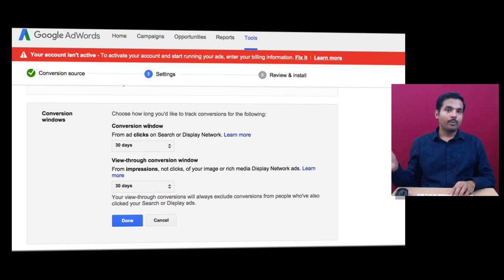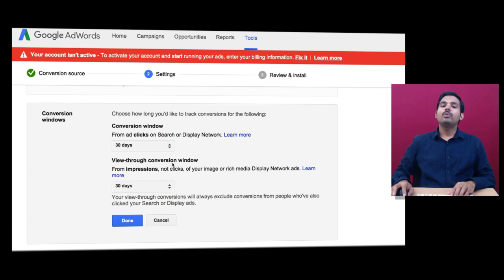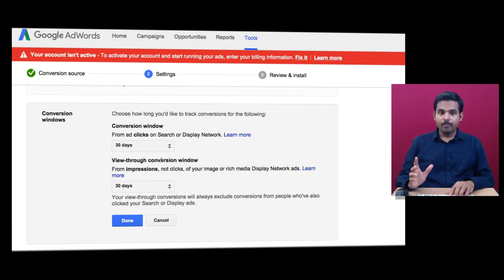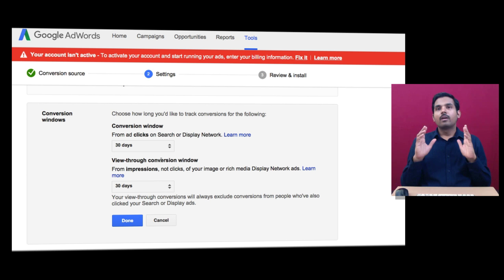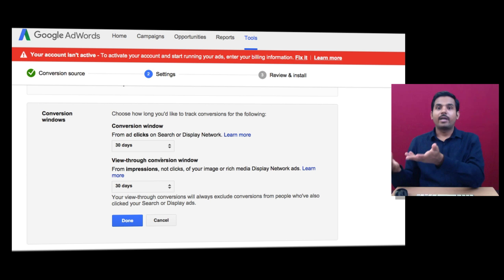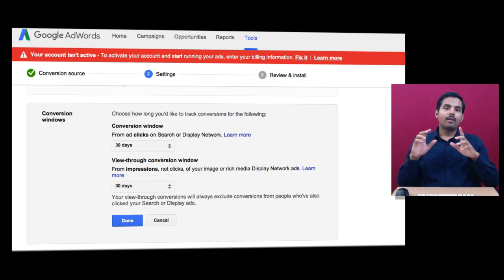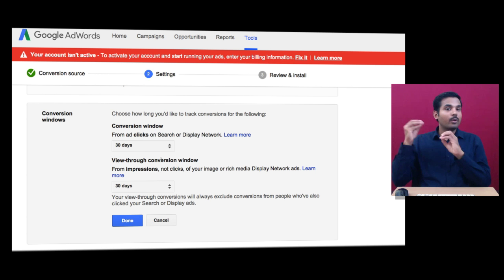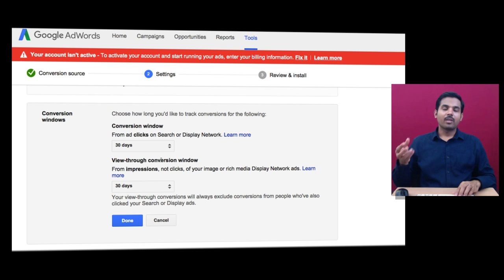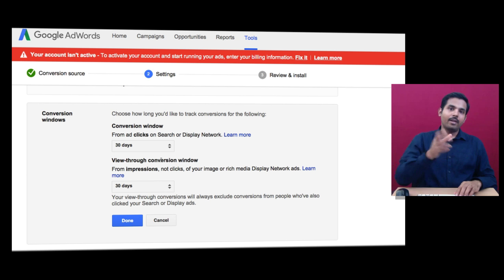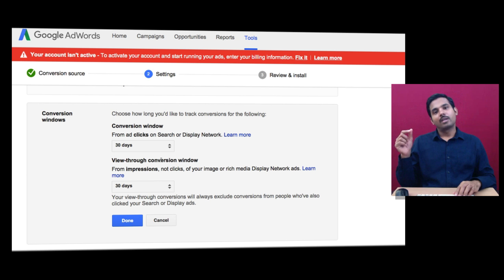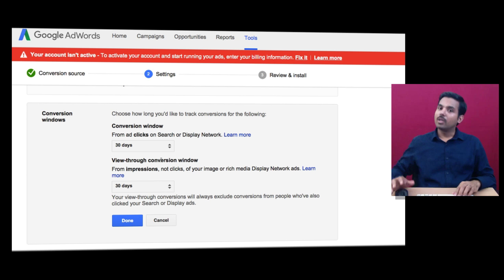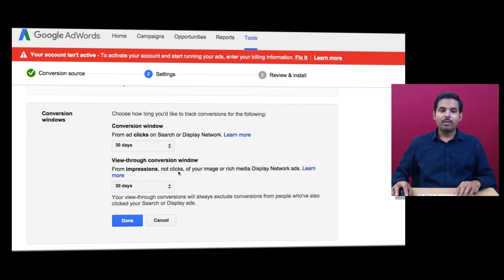How long do you want to track this specific person? 30 days, 60 days, 90 days - it's up to you. View-through conversion window is applicable only to the Display Network platform. Assume someone viewed your ad, opened a new tab, typed your website name, and converted. If they viewed your ad, opened a new tab, and typed your website name to convert, this is view-through conversion.